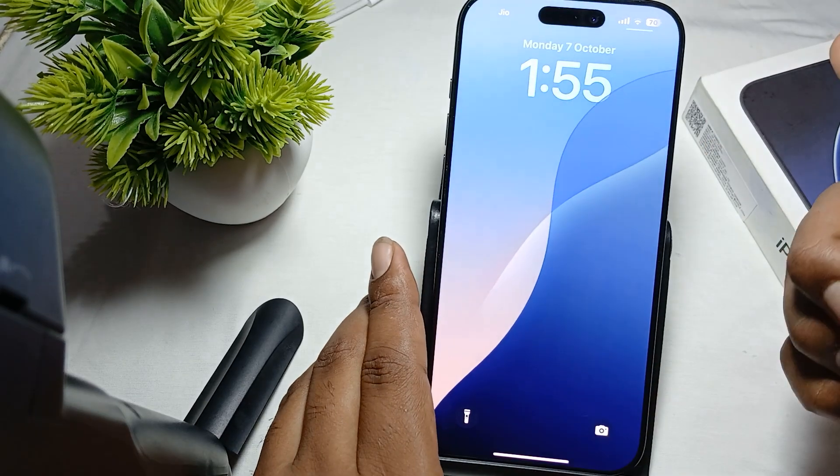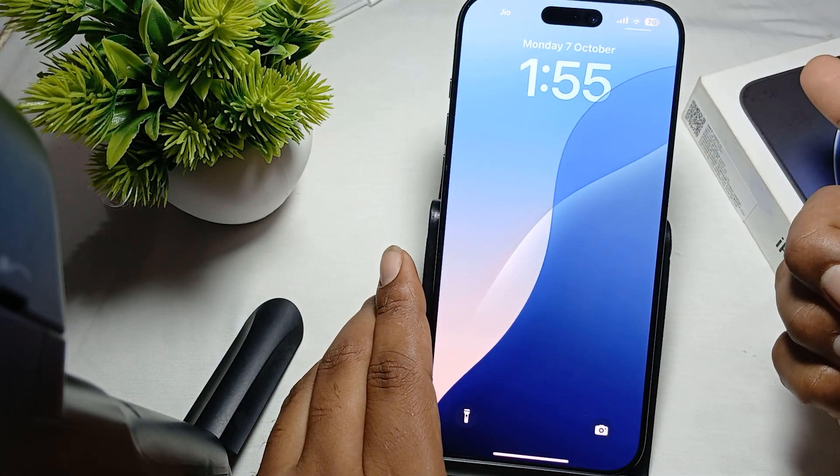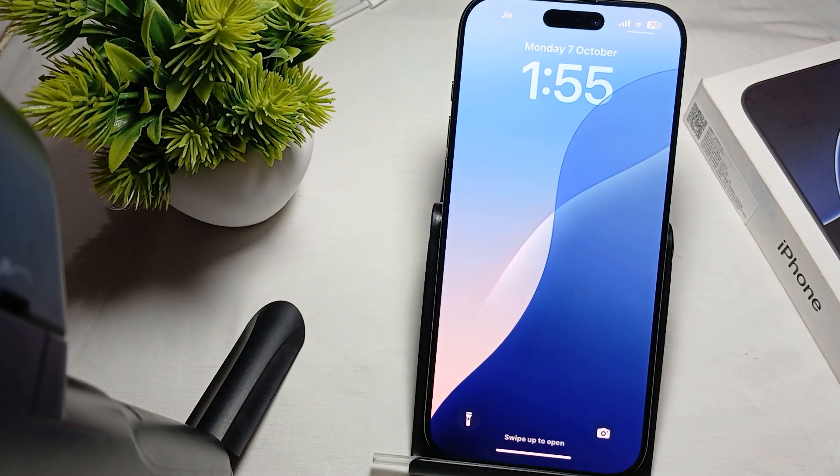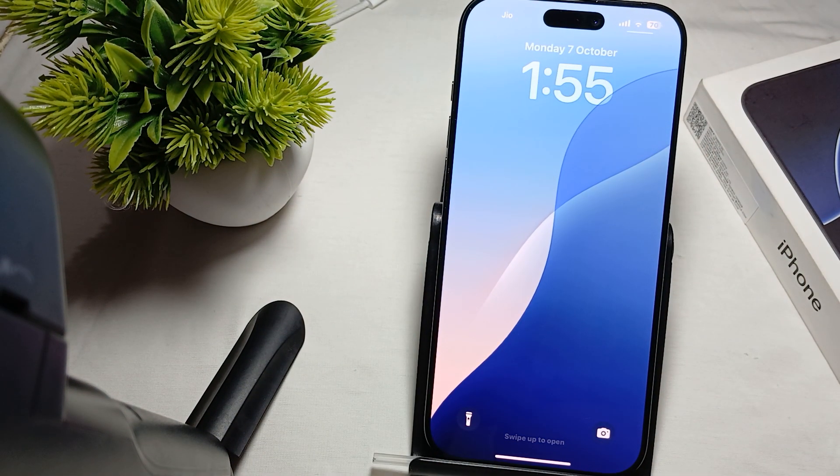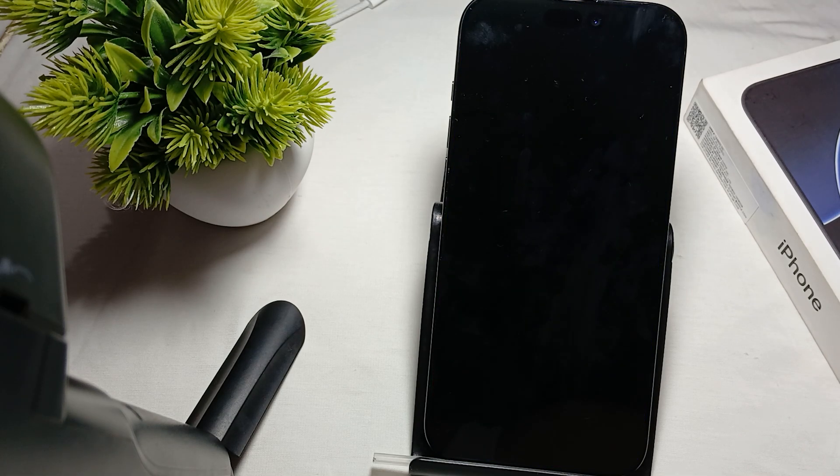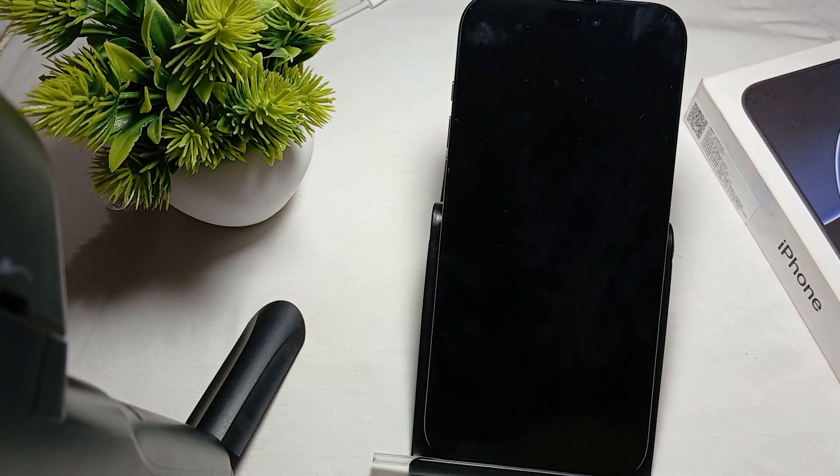press it again, your complete screen is open. So guys, this is the way for turning off and on your screen in iPhone 16 Pro Max. Thank you and have a nice day. Subscribe to our YouTube channel for further information.